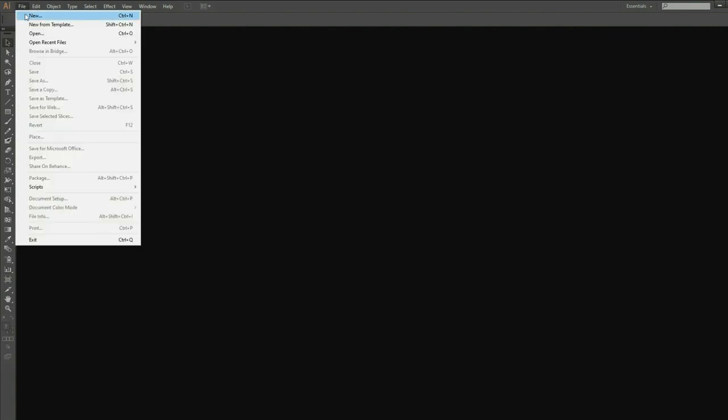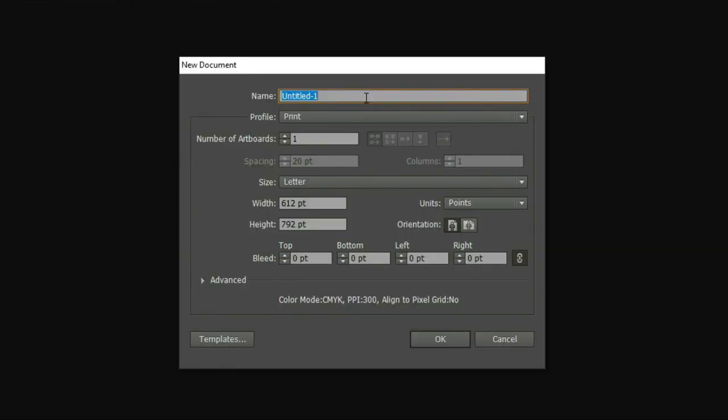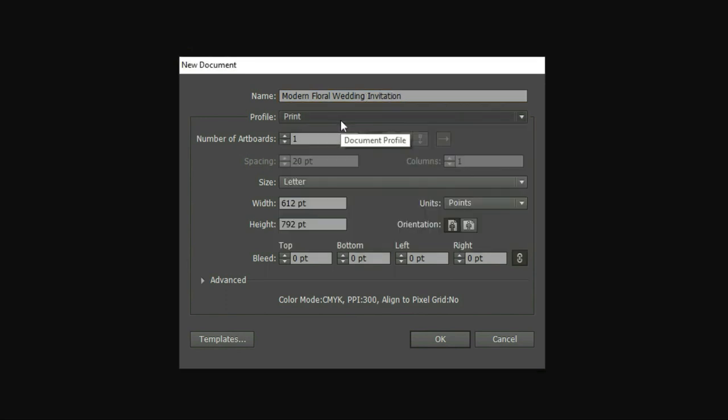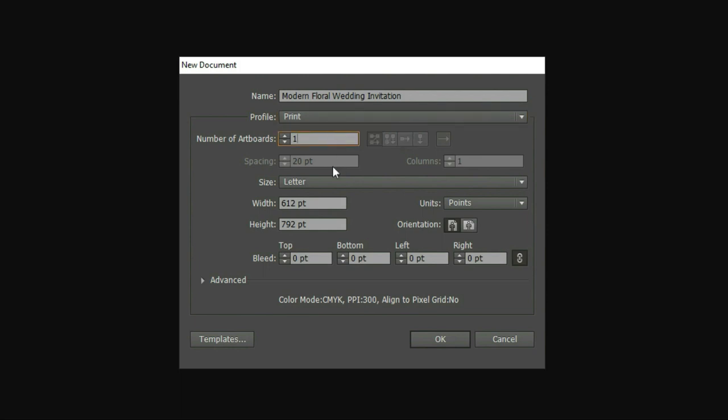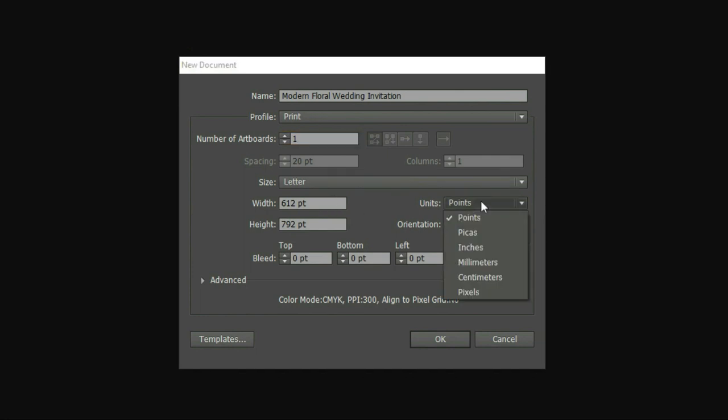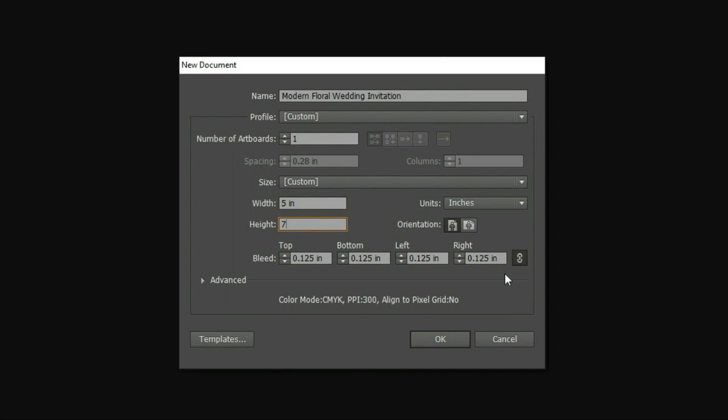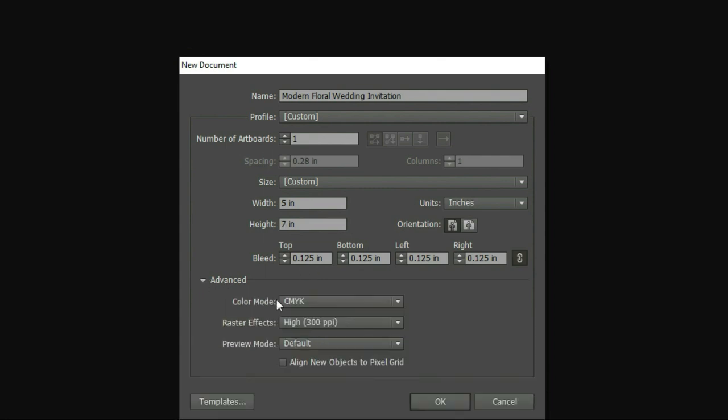Let's make a new project by clicking File. Choose Print as your profile, one for the number of artboards, and choose inches as your unit. Put 5 for the width and 7 for the height. Make sure to put bleeding at least 0.125 in each side. Click Advance and make sure that the color mode is in CMYK for printing. Choose High PPI for the raster effects and then click OK.